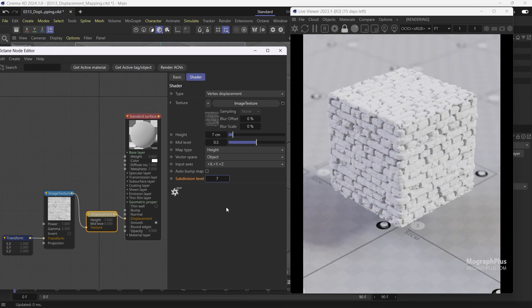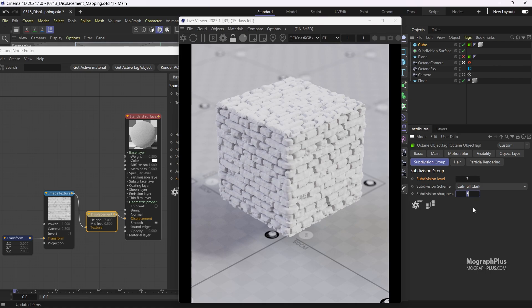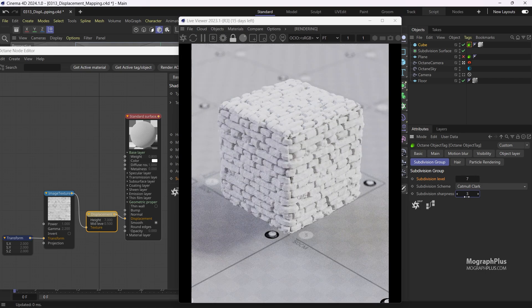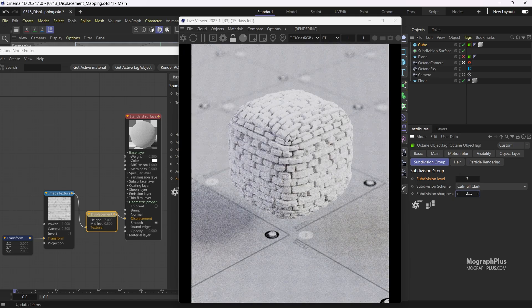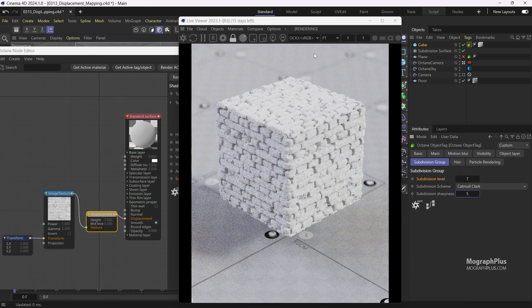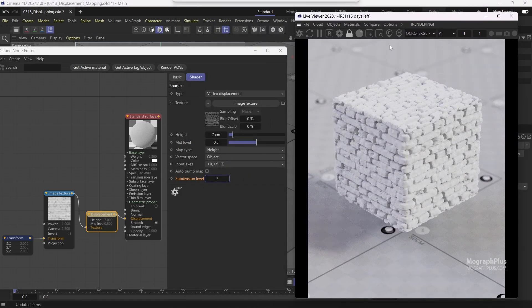Seven would be enough. Now be very careful when increasing the subdivision levels — each time you increase the value by one, you are getting four times more polygons. If they are quads, Octane will triangulate them, doubling the already quadrupled quads. Because we still have subdivision sharpness set to 5, we get a cubical shape. If we lower it, the shape will become rounder and smoother. Let's set it back to 5. I'm also going to zero out the subdivision level in the node and increase it in the tag to 7.